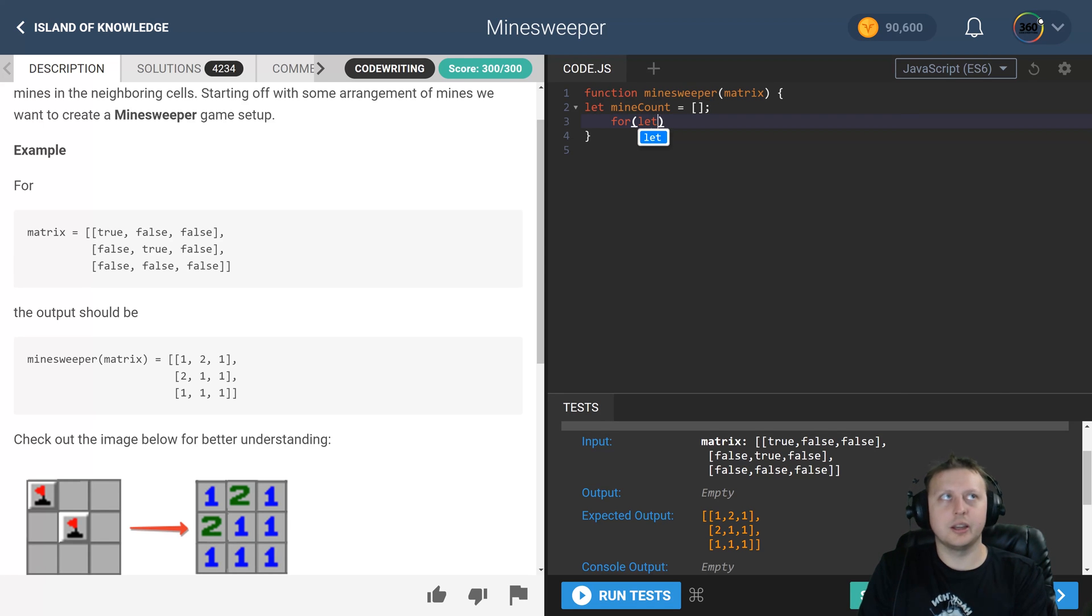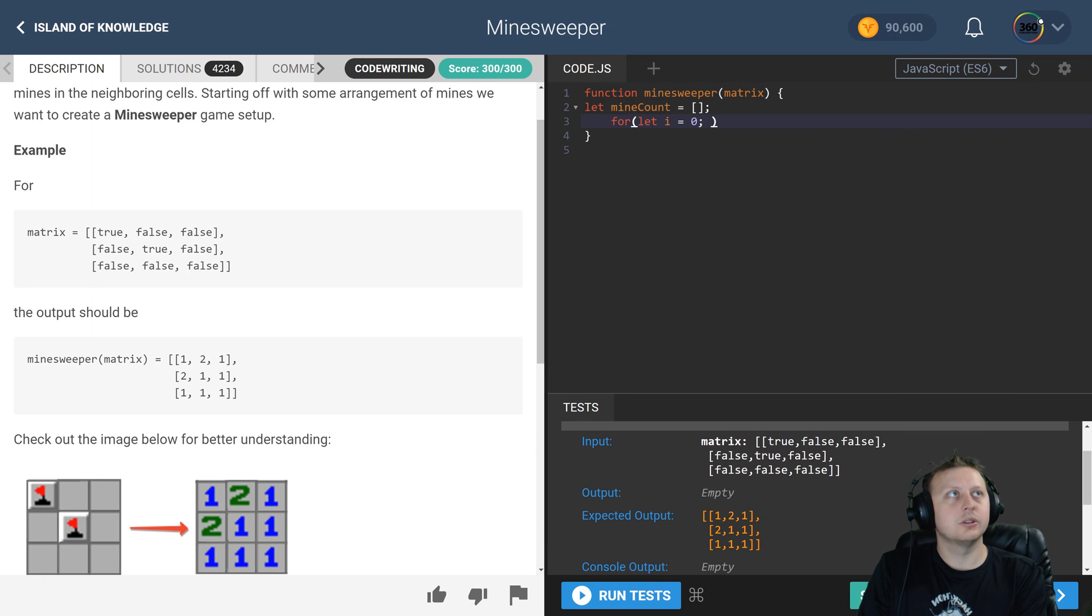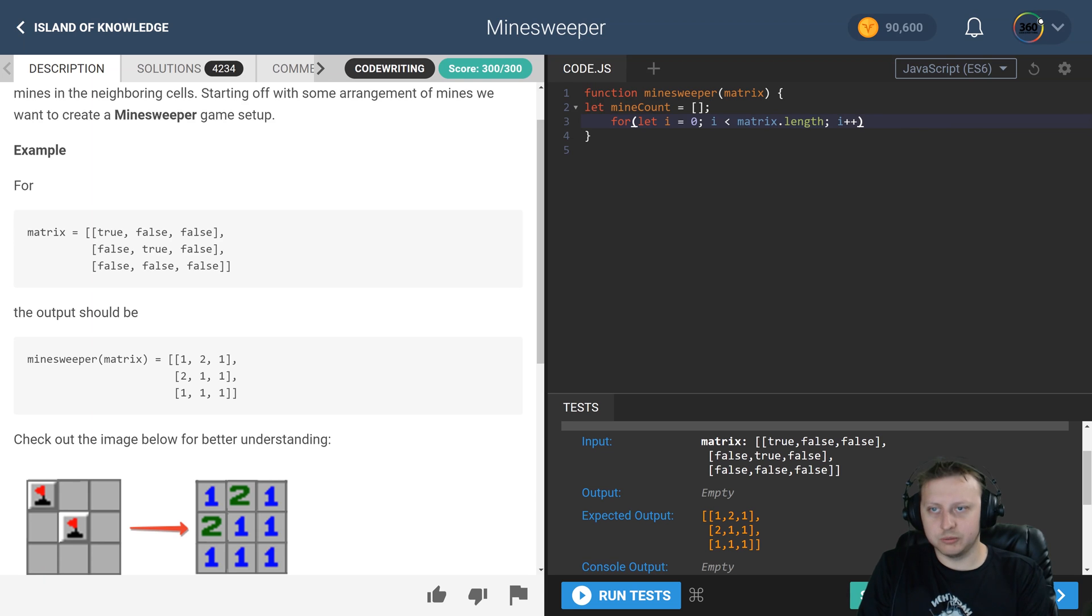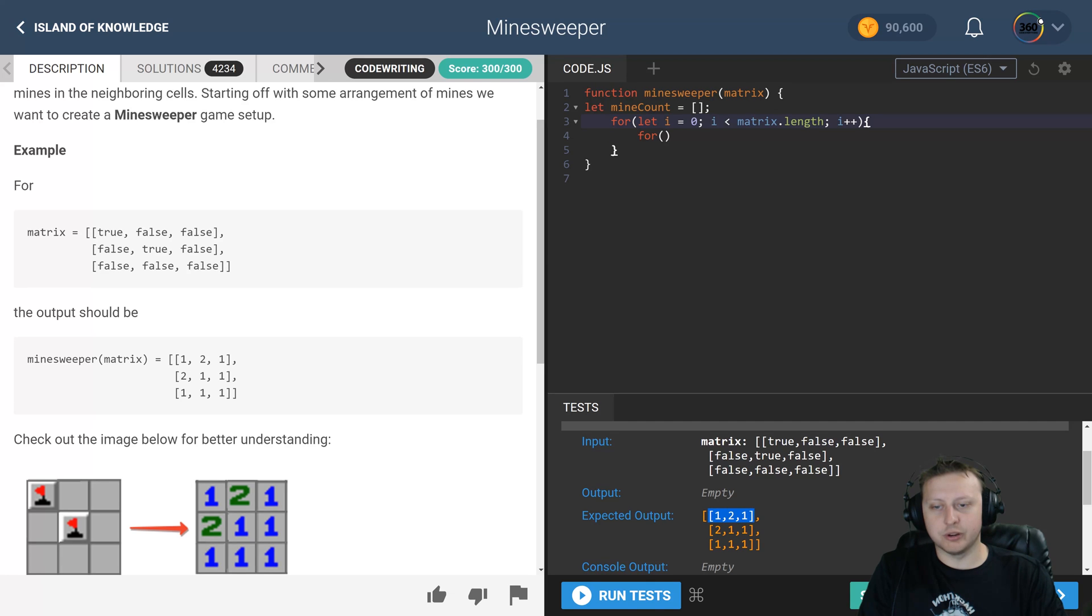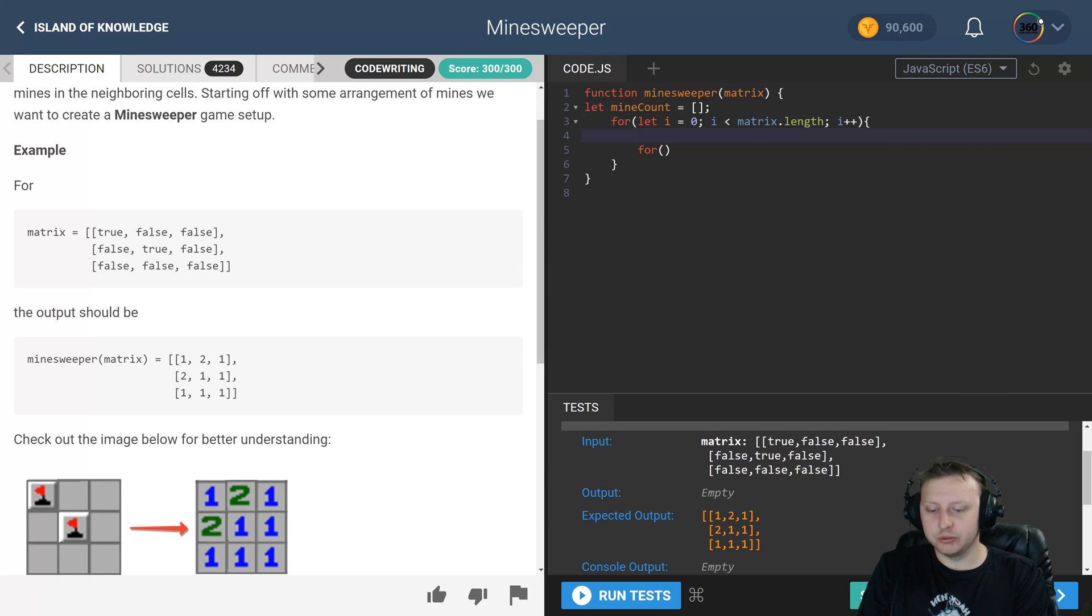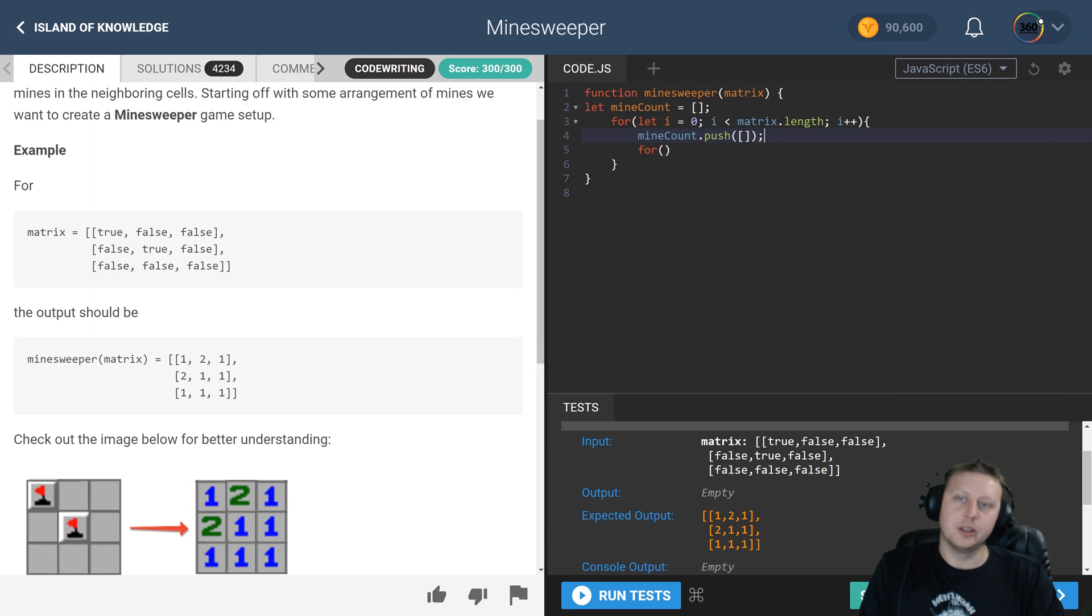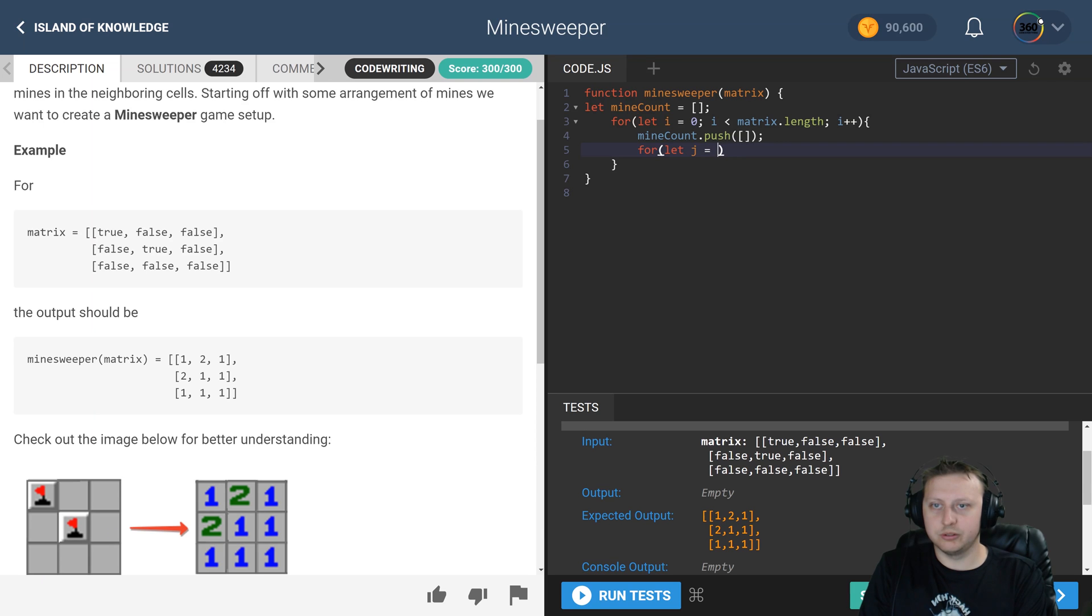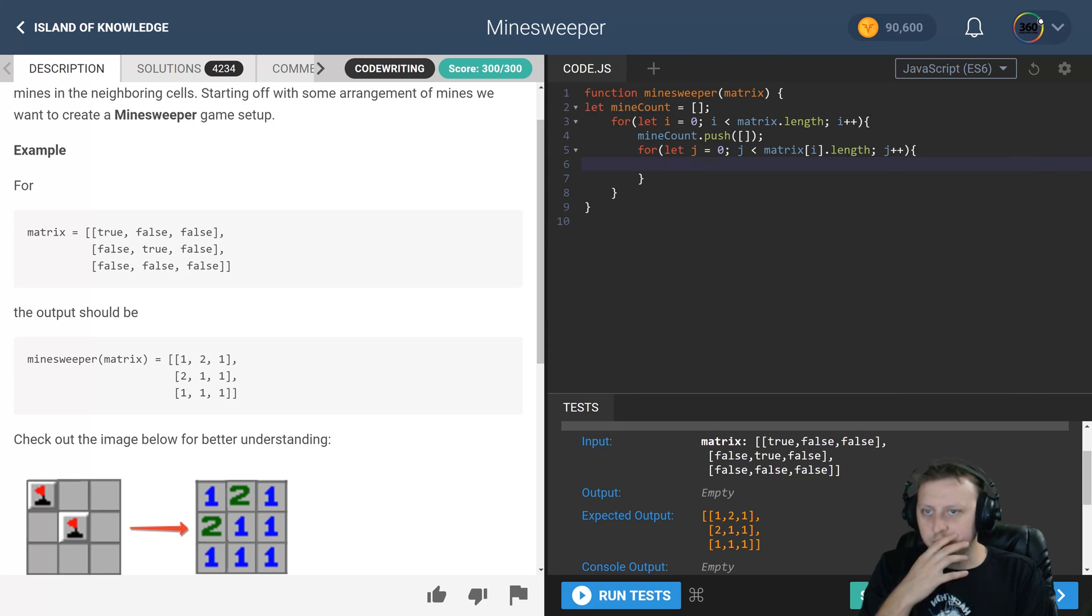Now we're going to iterate through the array. We'll say for let i equal to 0, i is less than matrix length, i plus plus, and same thing with j. For this i we need to push a new array to it. Now that we're on our correct row, we'll take mine count and push an empty array at this point. This is a two-dimensional array. Then we have our standard for loop with j equal to 0 while j is less than matrix i dot length, j plus plus.